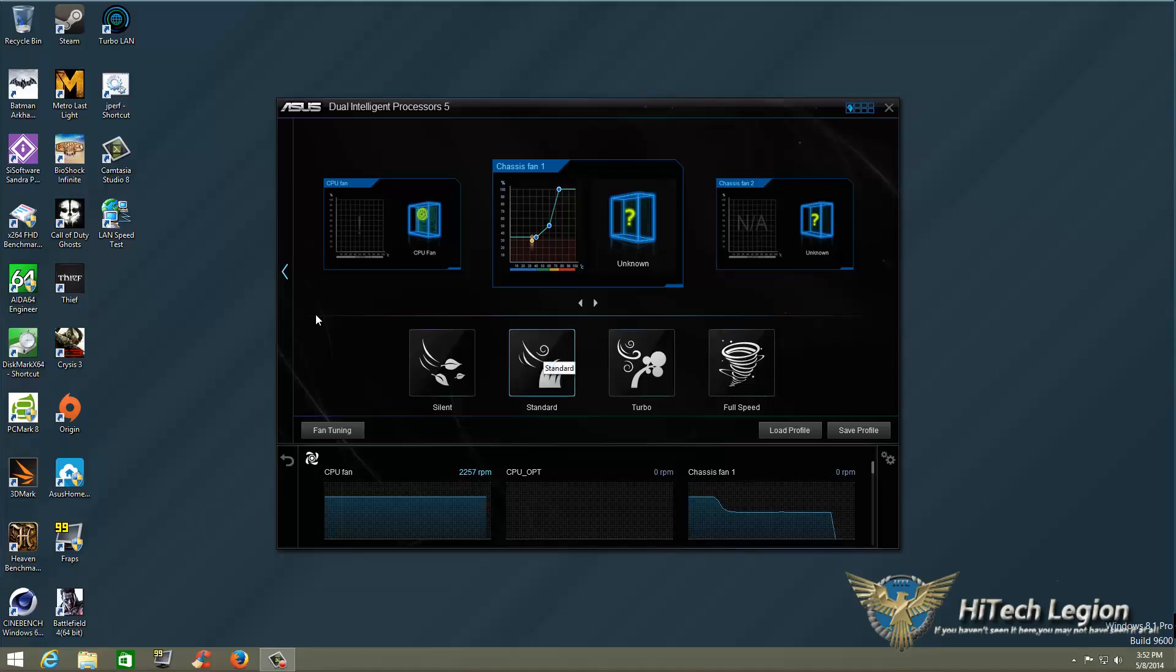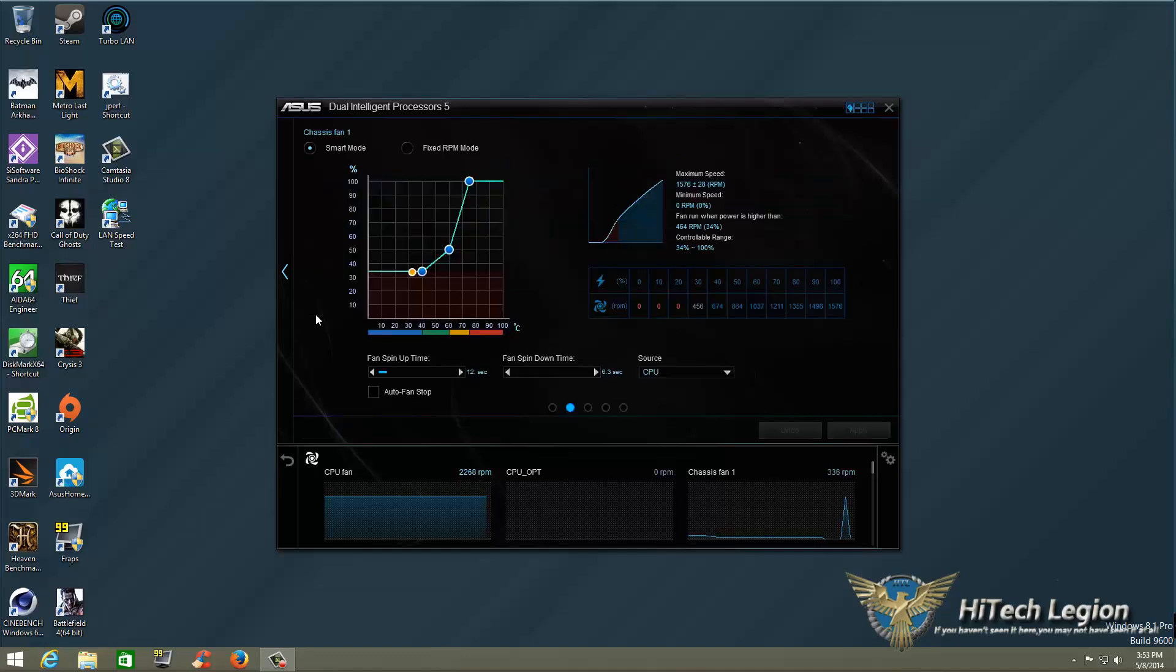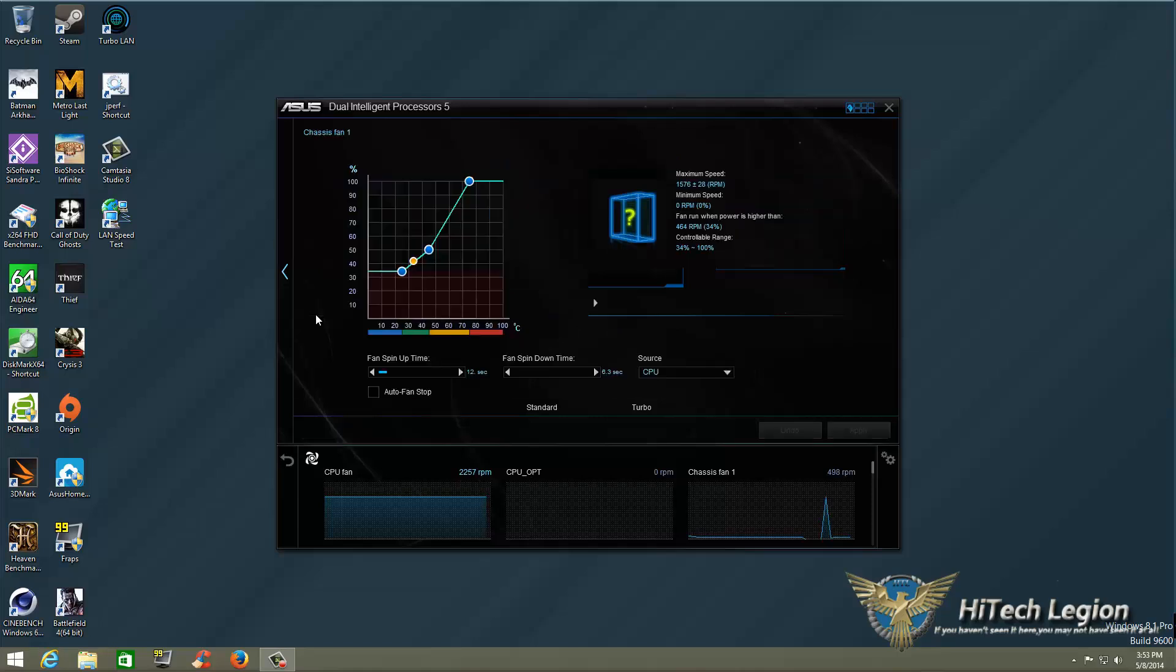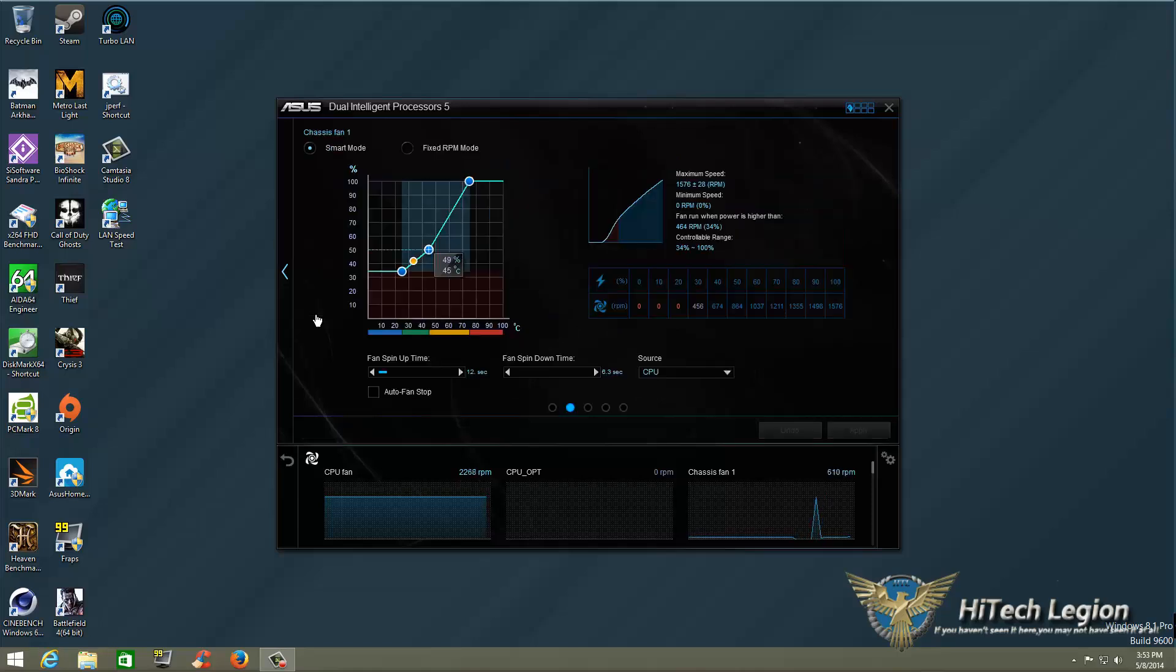Let's go back. We'll click on Turbo Mode. Turbo mode is going to be our second level in the graph, which is about 50 percent. So we should start seeing about 864 RPM on this.